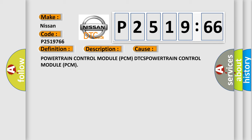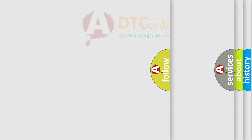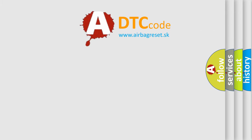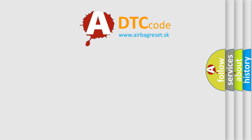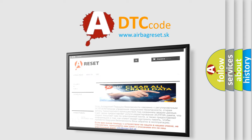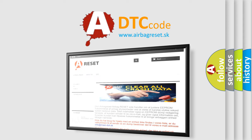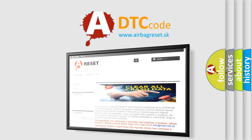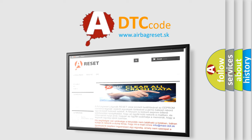Powertrain control module PCM. The Airbag Reset website aims to provide information in 52 languages. Thank you for your attention and stay tuned for the next video.